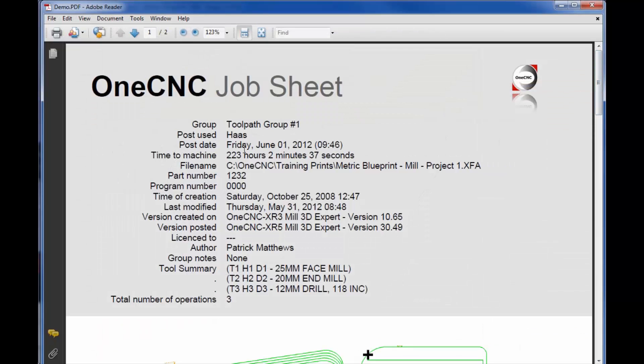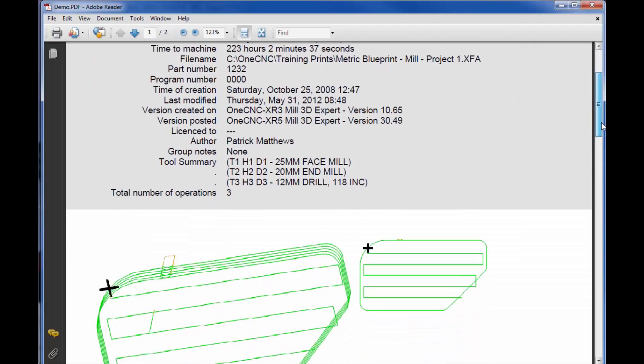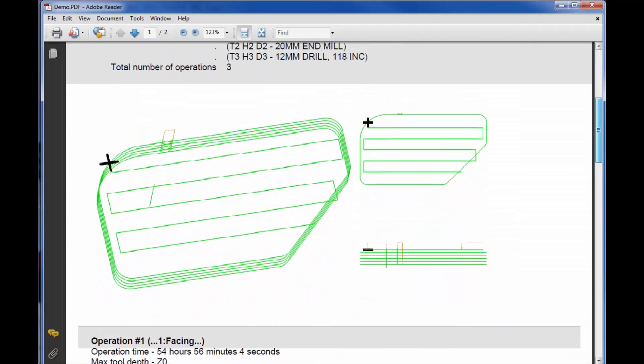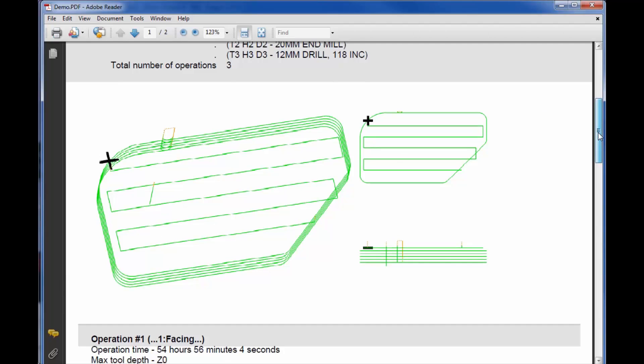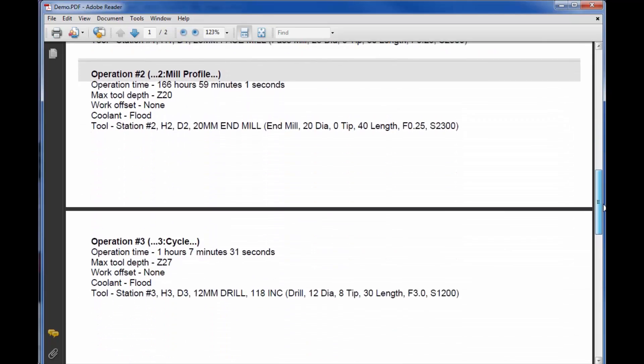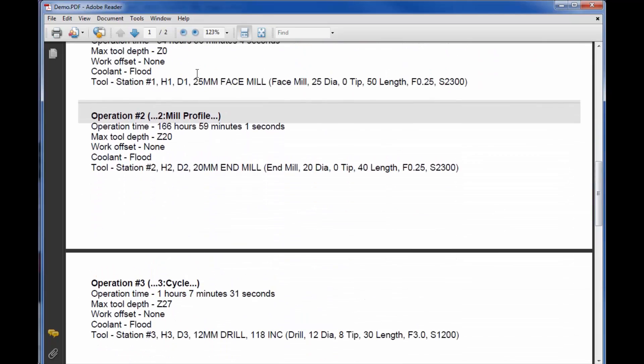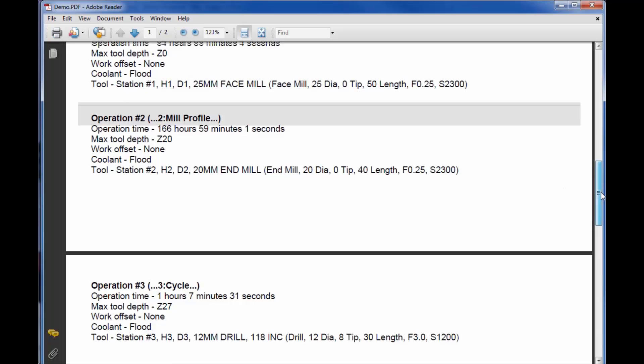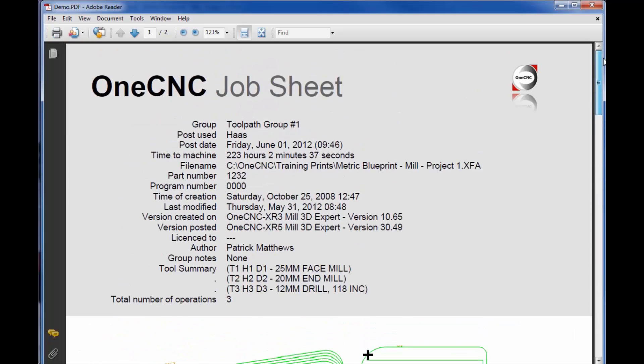All right. So here's our very first job sheet. Here's the author, Patrick Matthews. Here's our tool summary. There's our part number that I had typed in. Tells you the cycle times and things like that. Here's your different views of the part. And it also shows you the datum where the datum was, the X0, Y0, Z0. And then it also shows you each machining operation with the pertinent information on there as well.